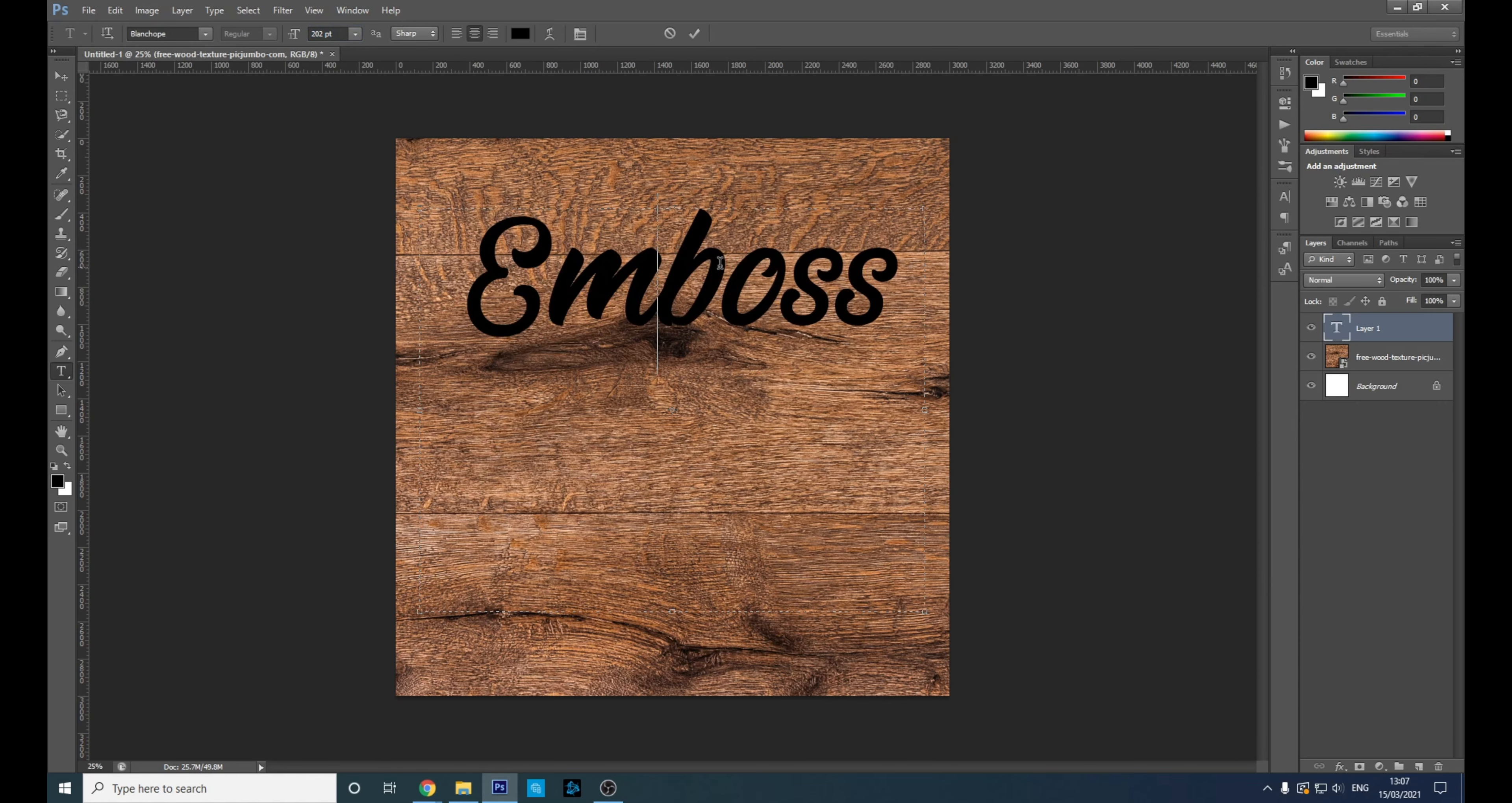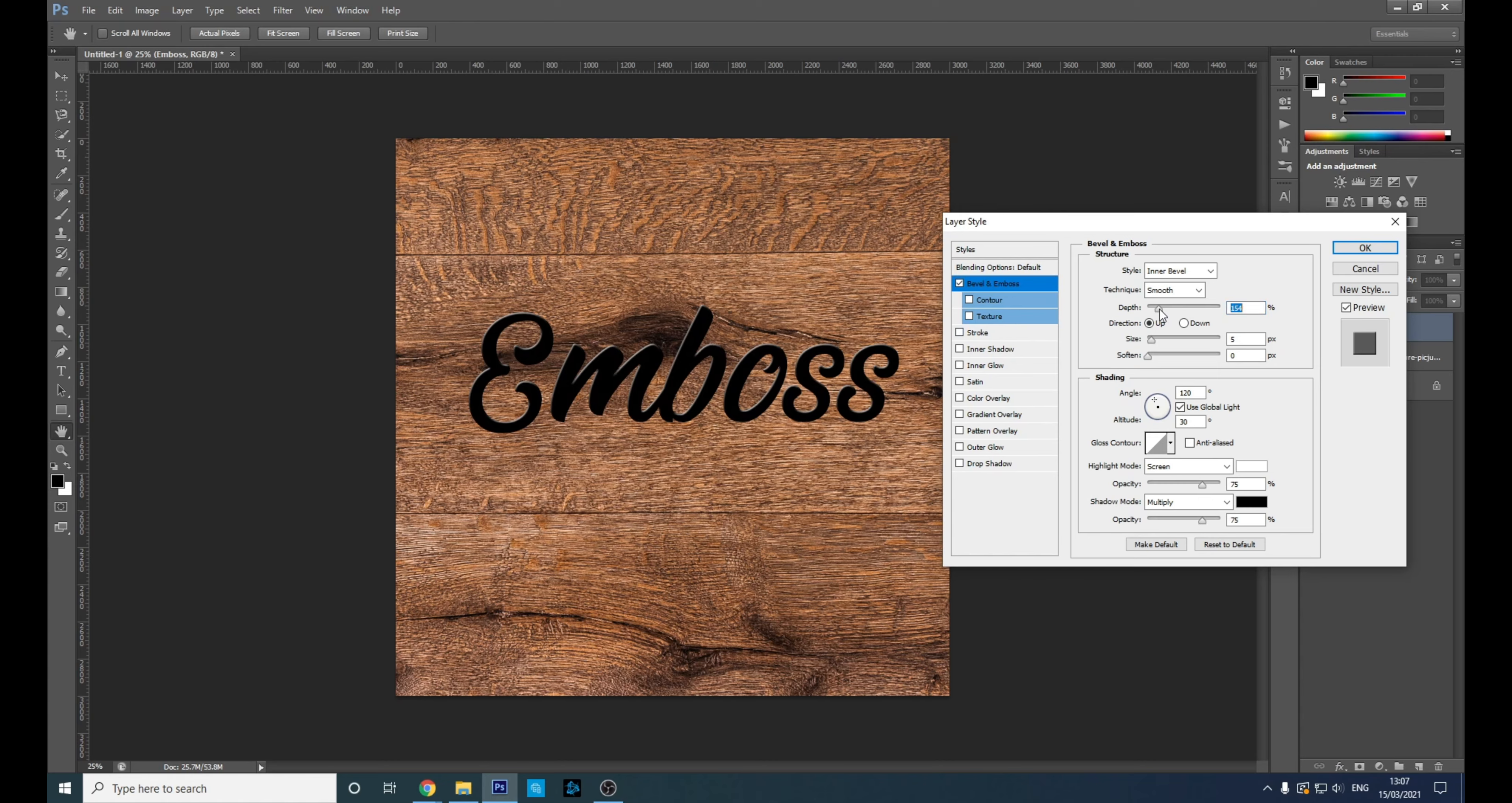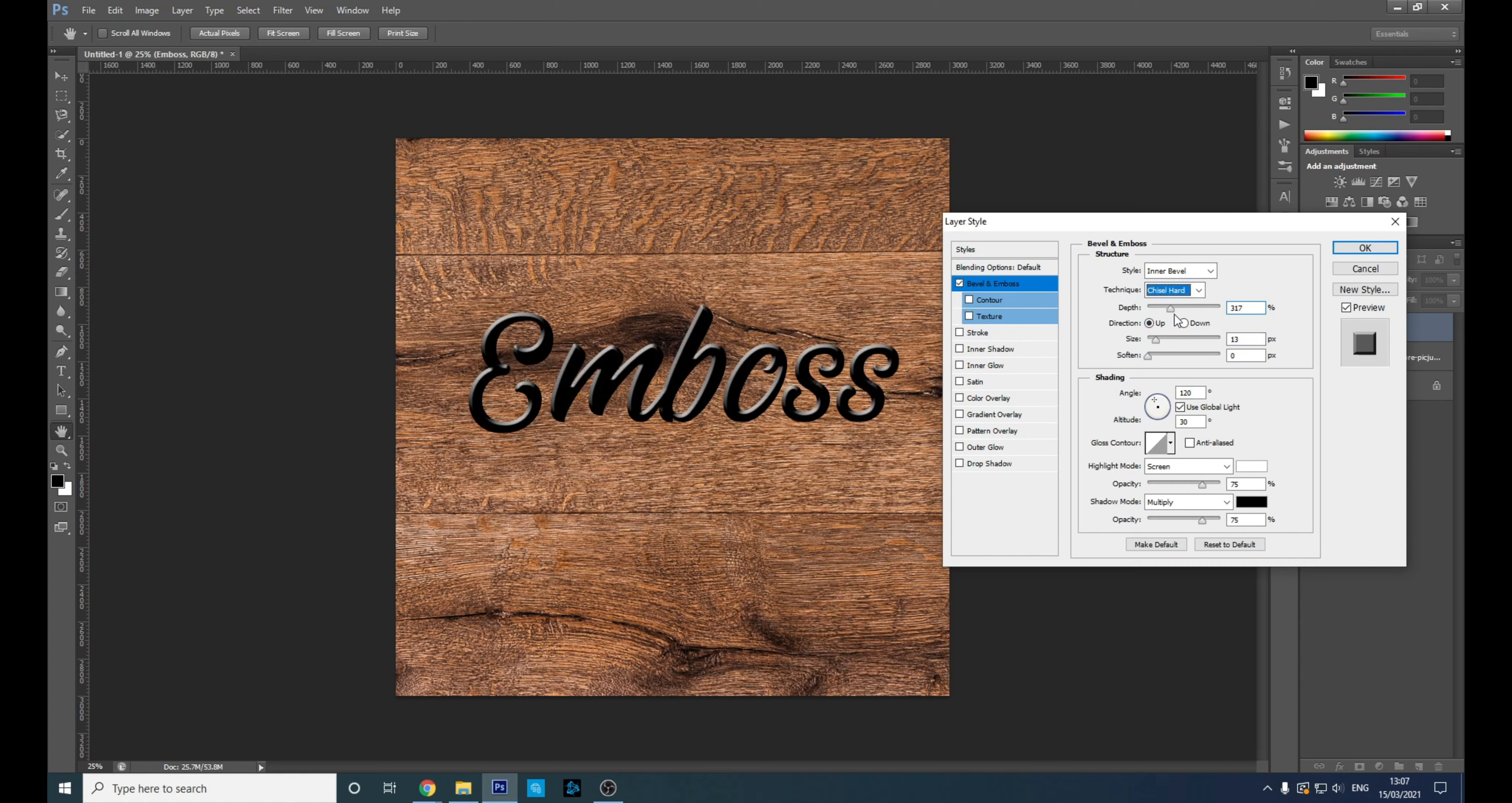So let's start with—and this is going to be the main thing that will emboss—so we can tweak these a little bit. First off, we're gonna click Technique, go to Chisel Hard, and I'll give you like a sharp line.